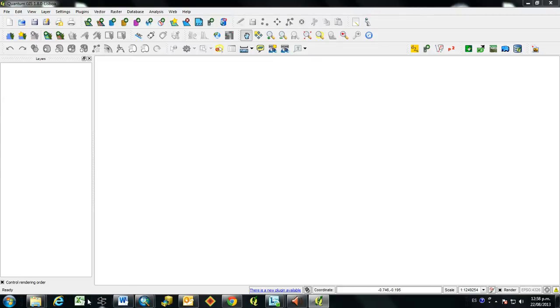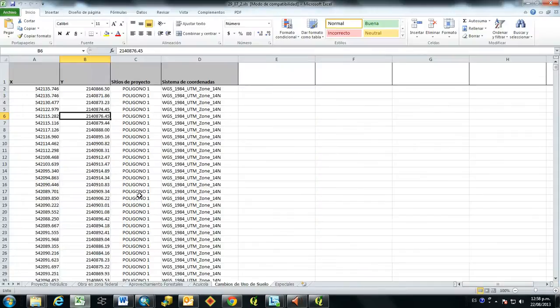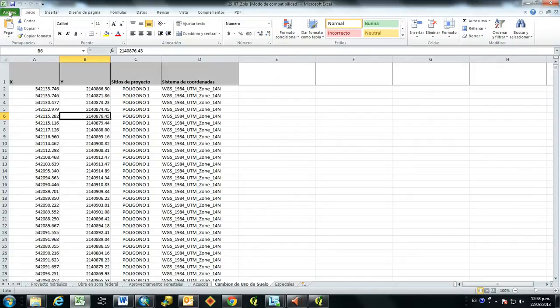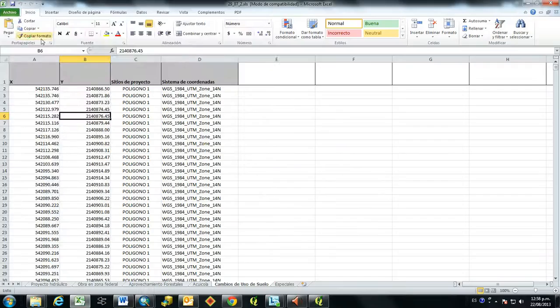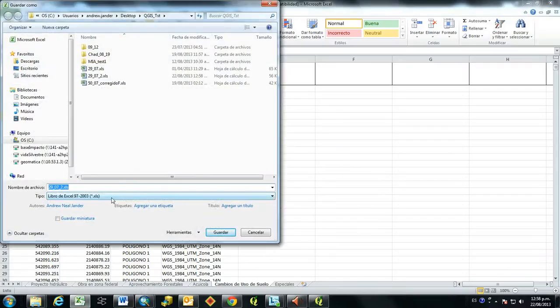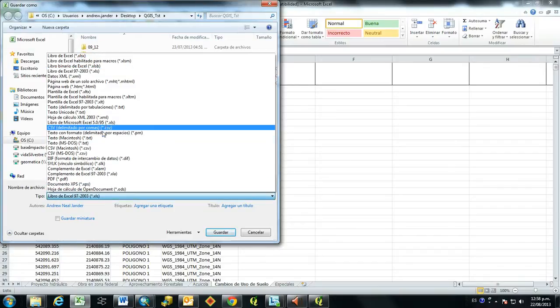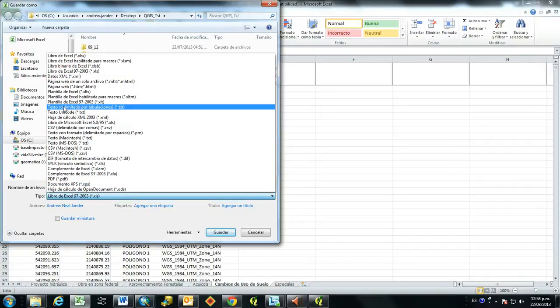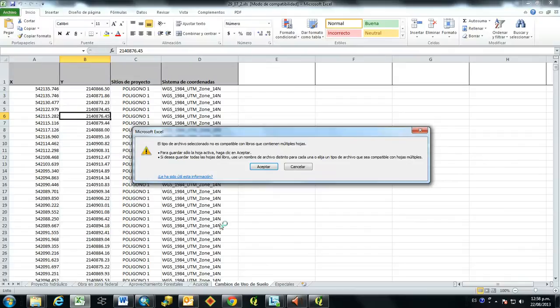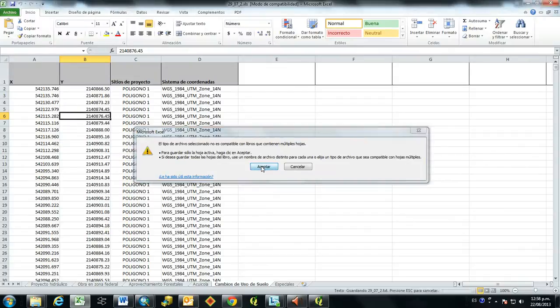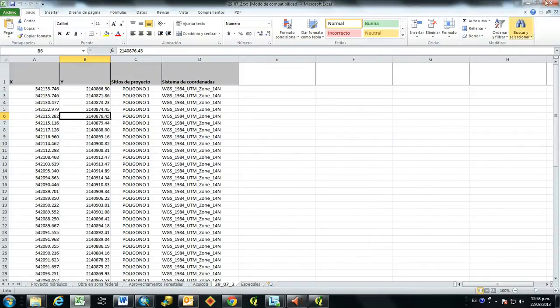So if you open up an Excel document with coordinates, in order to open them in Quantum GIS, we first need to save them as a tab-delimited text file. So I'll just go here and then save it as a text file and close it.